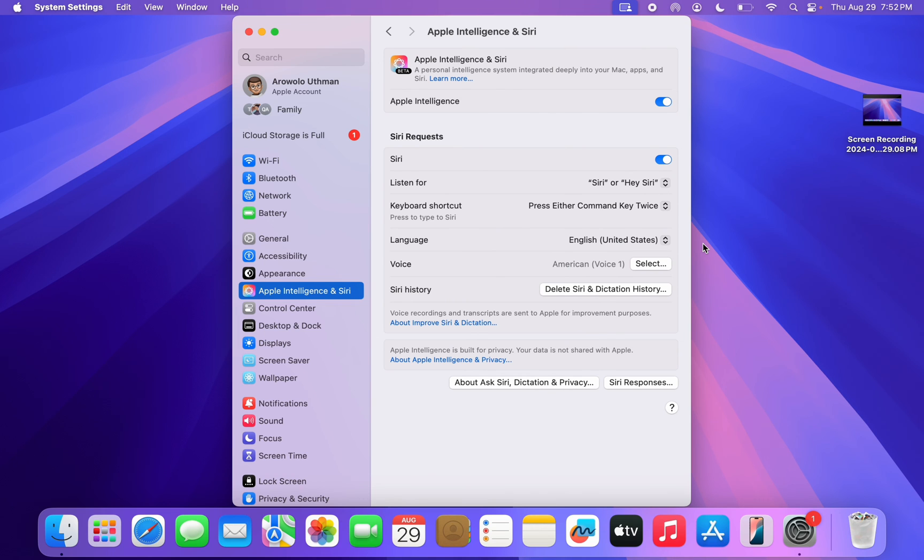You can also use this keyboard shortcut: Command key twice. So just press Command key and as you can see this is it.